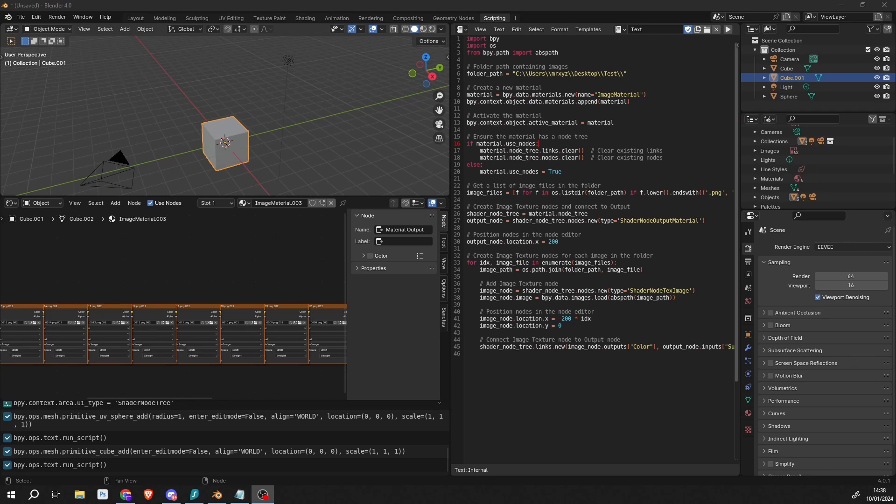First of all, I thought maybe if I put it into the VSE editor, it would see the image sequence, but it didn't.